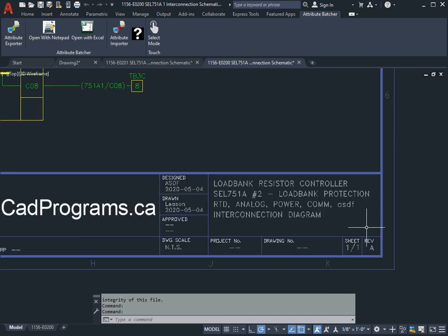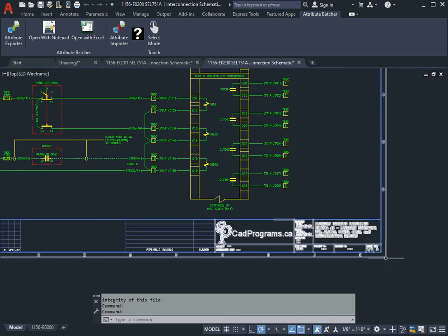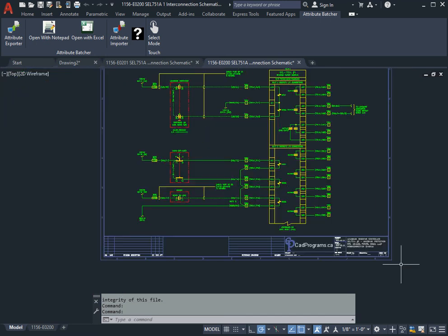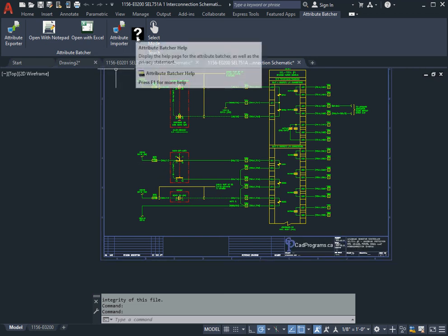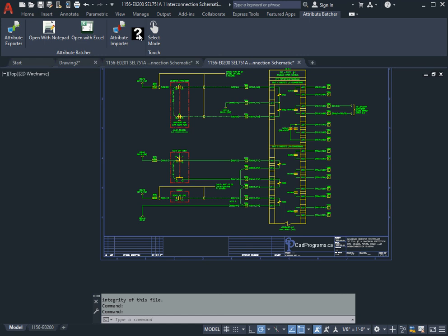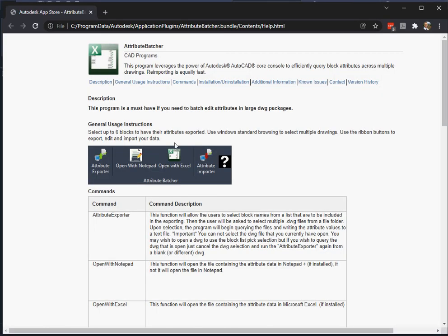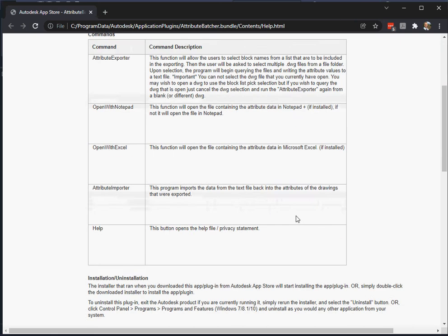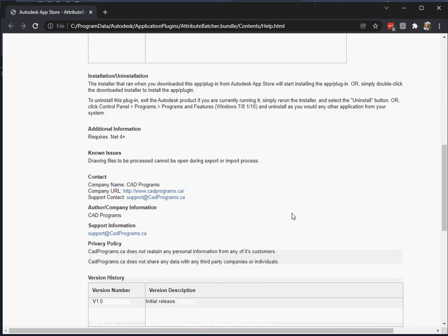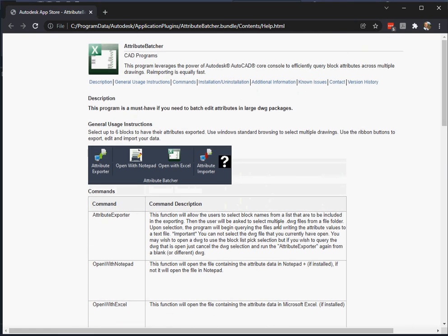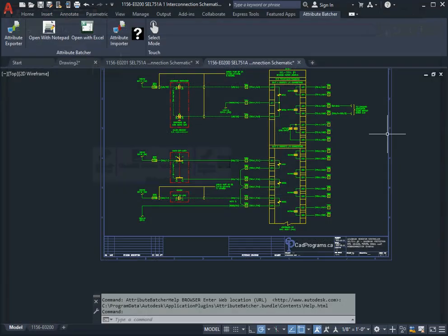So that's the Attribute Batcher. The last button here that we haven't talked about is just the help file. If I click on that, it'll bring up your browser and just display the help for this set of commands. And that's the end of the demonstration.